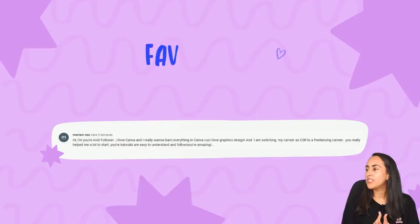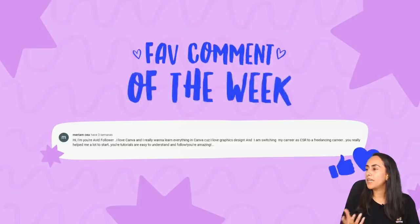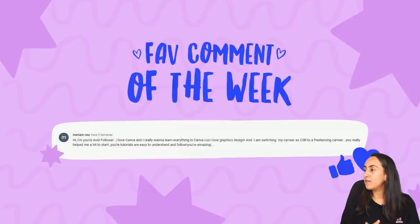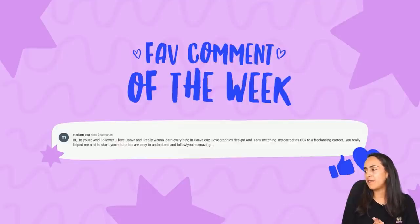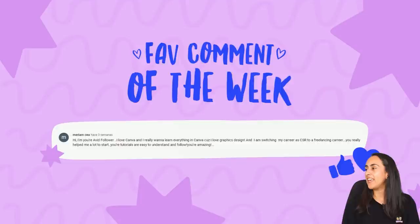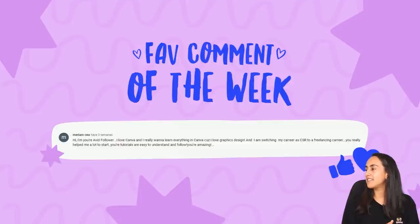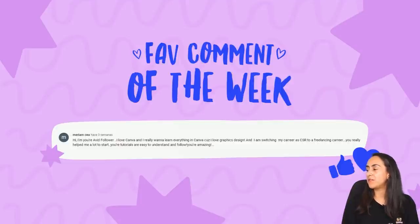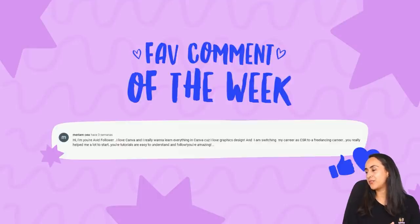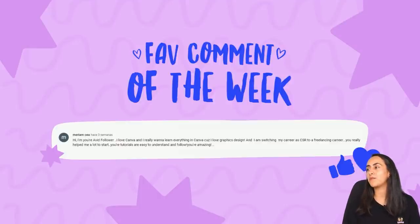I'm gonna read the comment of the week which is from Miriam and she says hi I'm your avid follower. I love Canva and I really want to learn everything in Canva because I love graphic design and I'm switching my career as CSR to a freelancer career. You really helped me a lot to start. Your tutorials are easy to understand and follow. You are amazing. Thank you so much for this wonderful message. I really love to read your comments when you are sharing stories like this one and I'm really grateful because this means that our educational content is making a difference in some people's life.